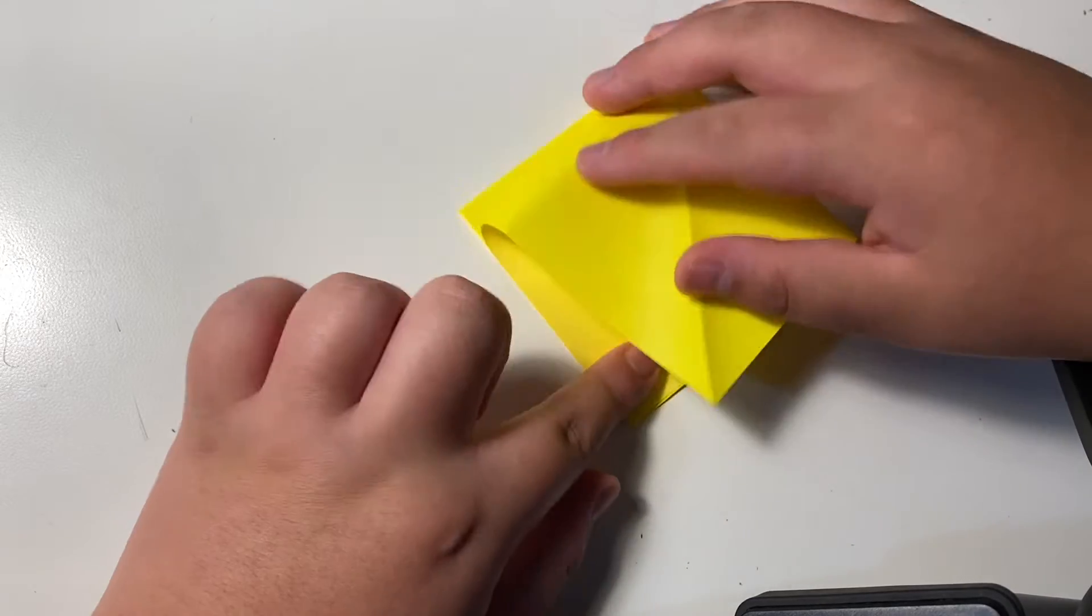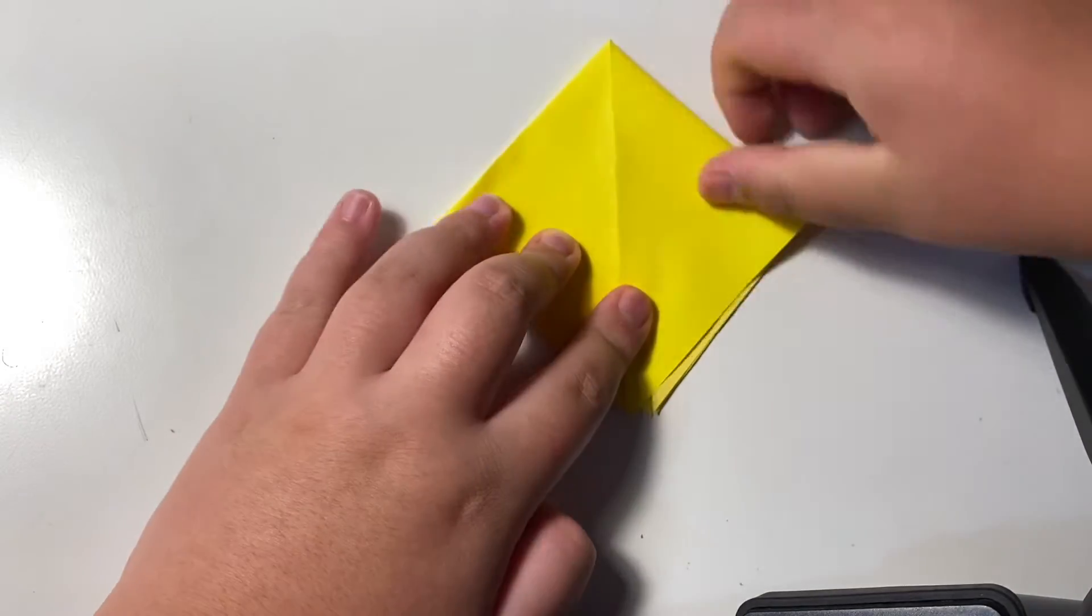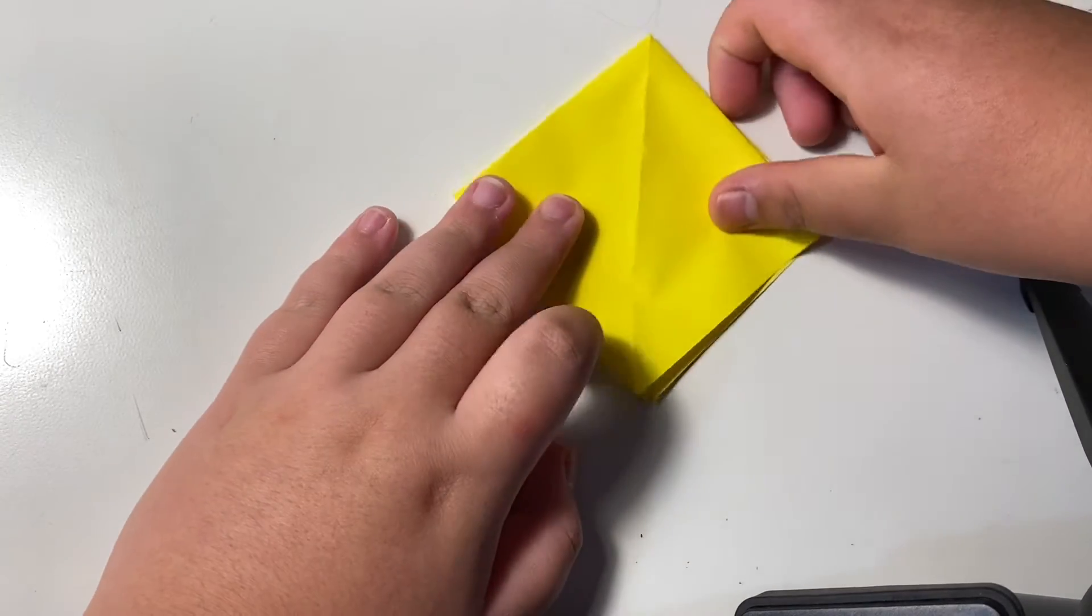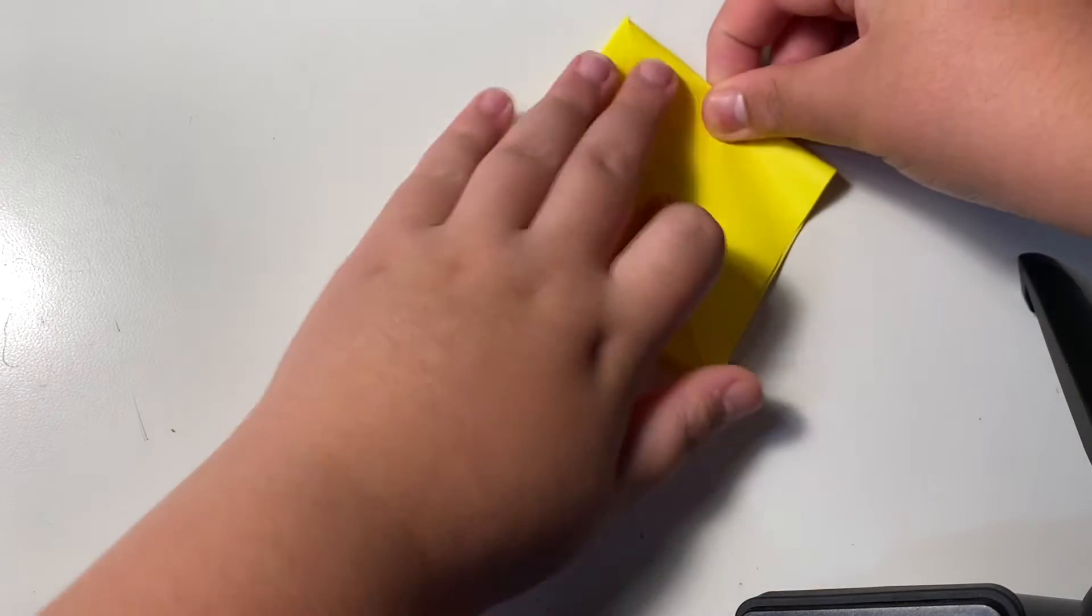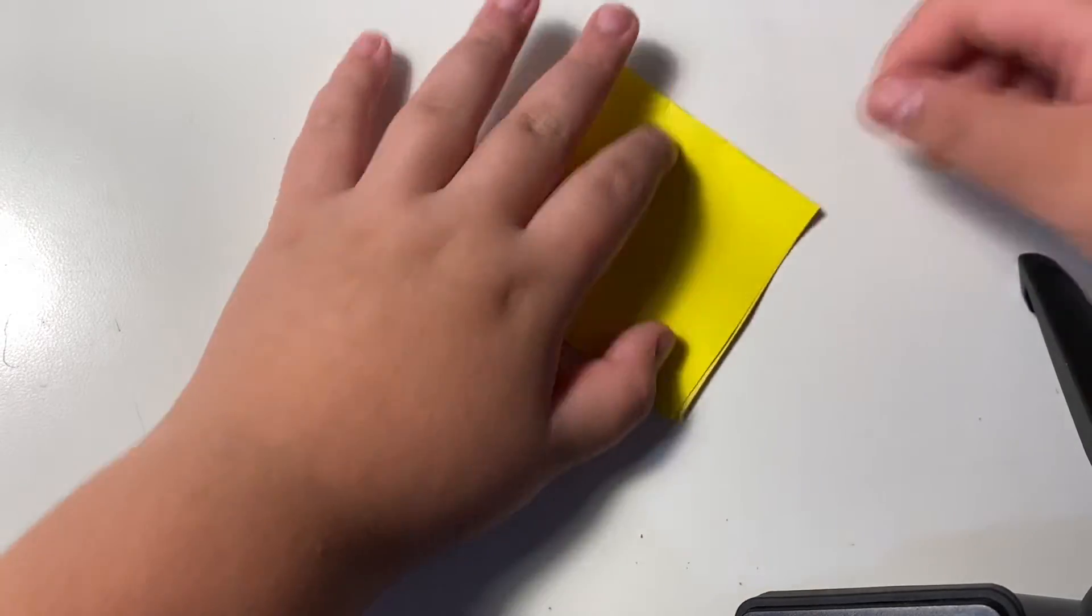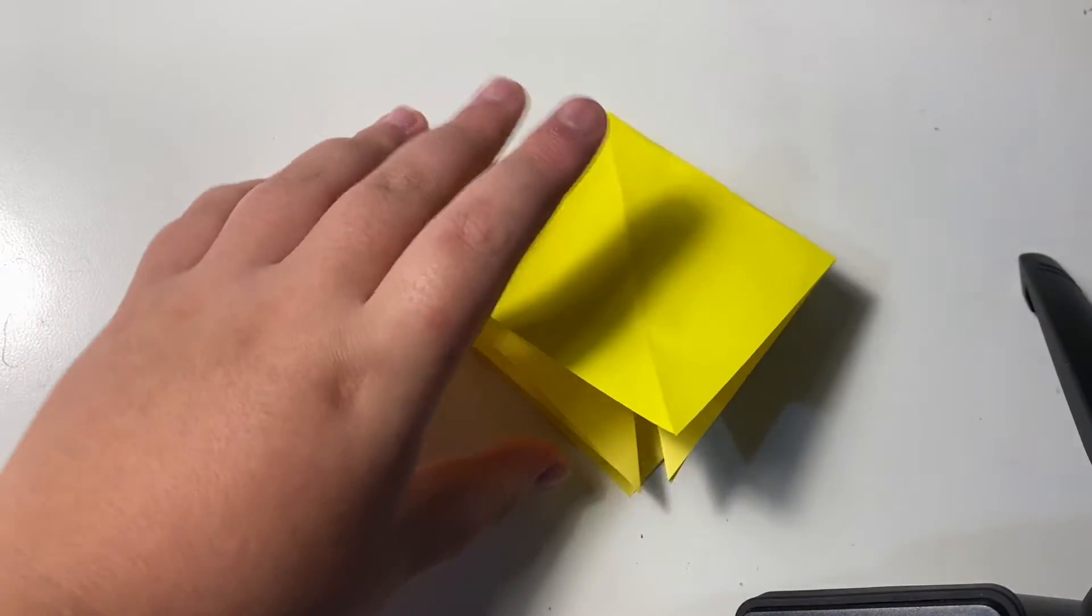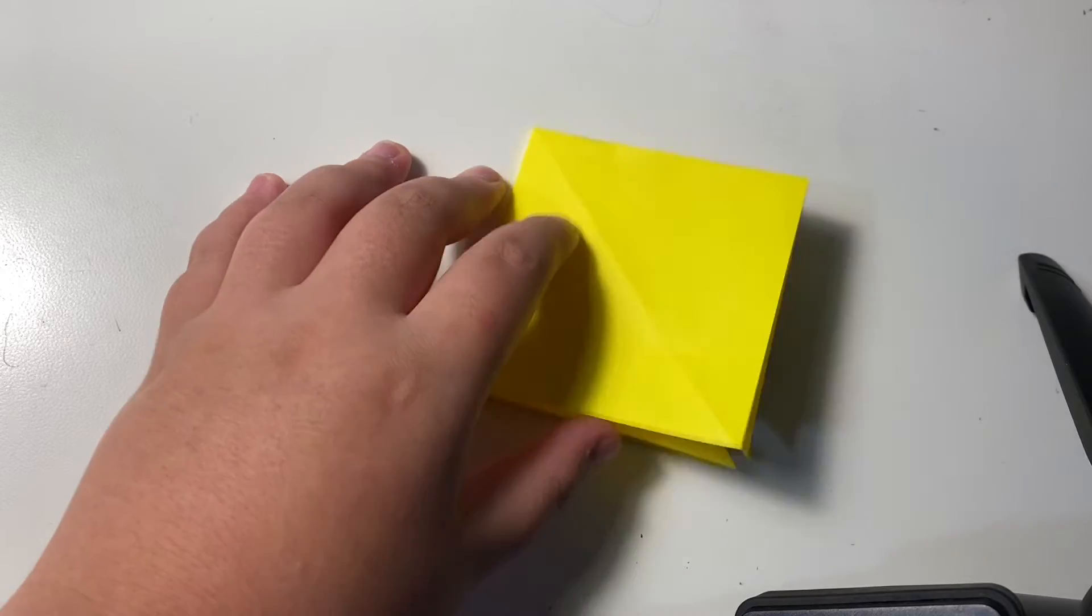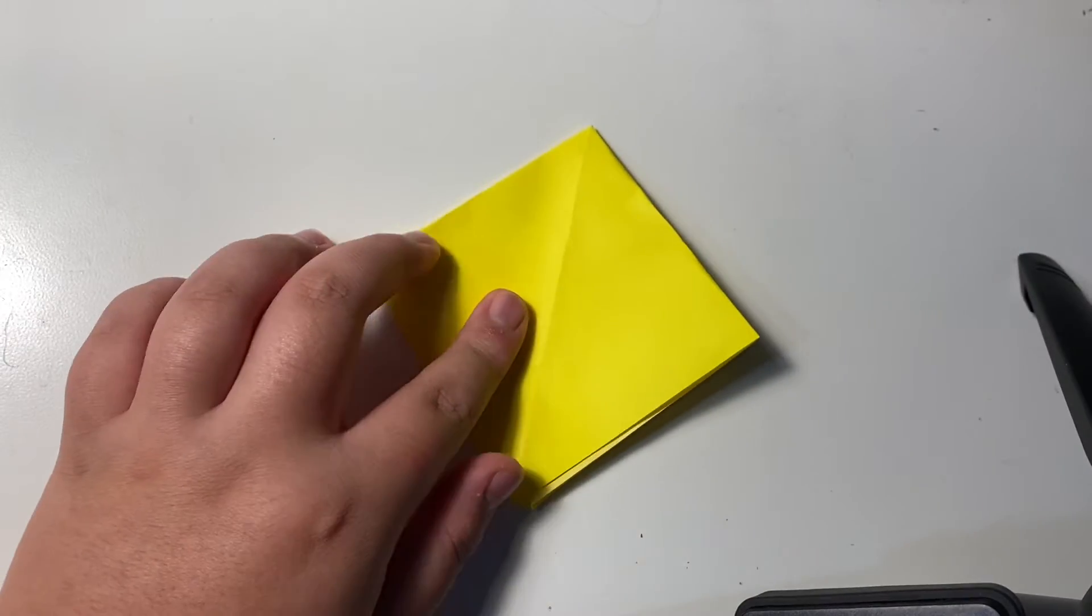Put this down and set this so it's square like this. And then turn it so that bottom, the bottom side is open.